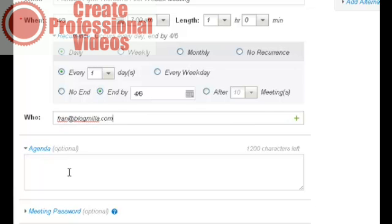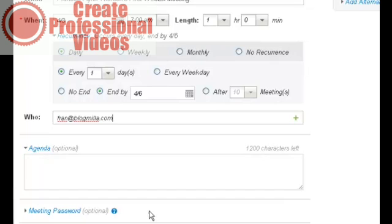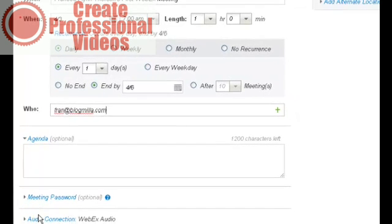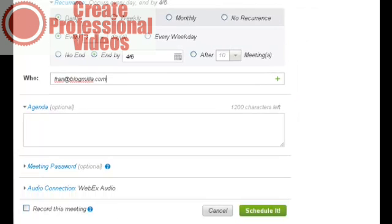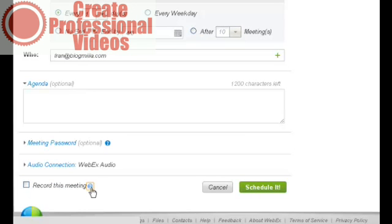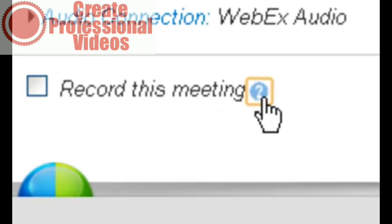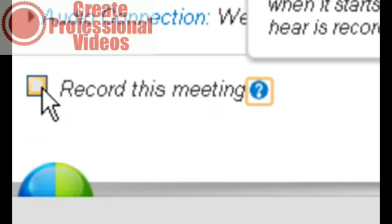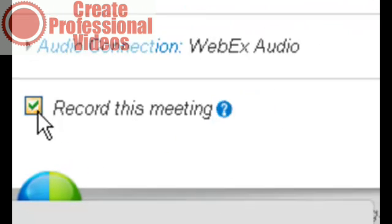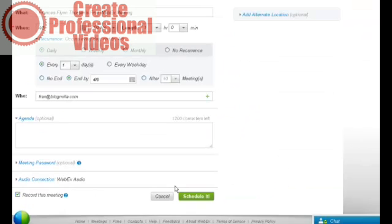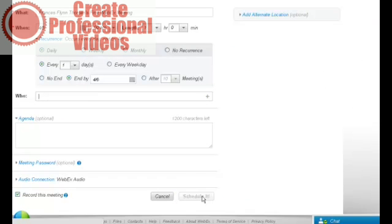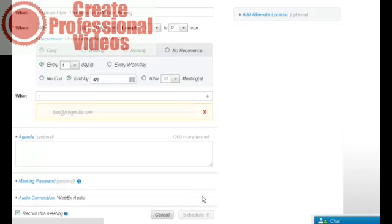So just for the sake of discussion right now, I will use another email address. I can insert an agenda here if I like. I can assign a password, and I can set the audio connection. In this case, I'm just going to leave the audio, and I have the option to record the meeting, and I will do that. I'll record the meeting so we'll see how those recordings work. I'll schedule it.